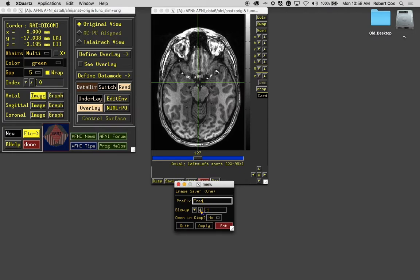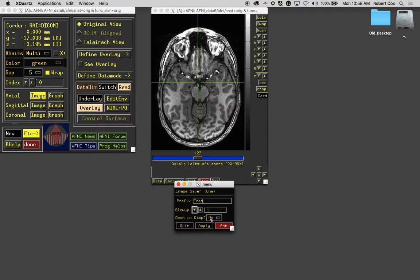Blow up, that's just a scaling factor. So if I wanted to scale it up by a factor of two or three, I could do that. But you can also do that in external software. Open in GIMP - if the GNU image manipulation program is stored on your computer, it leaves a button here so you can open it directly.